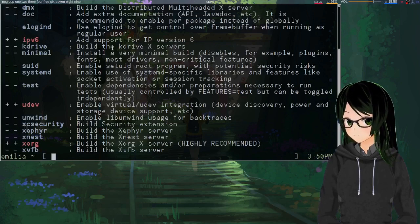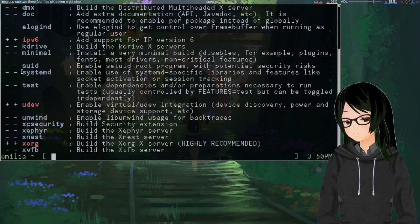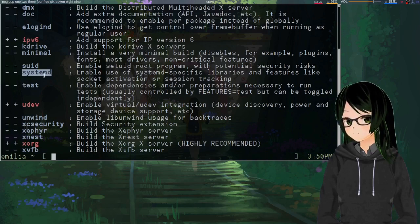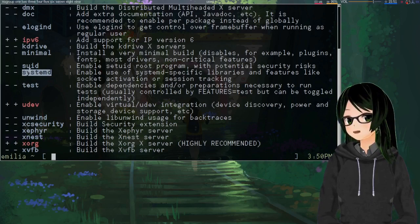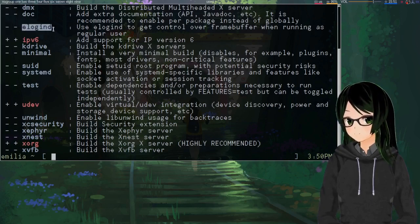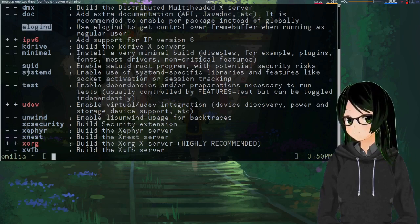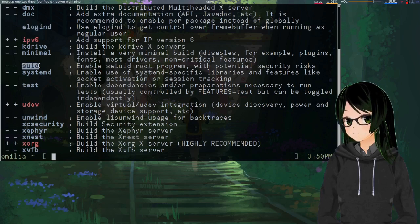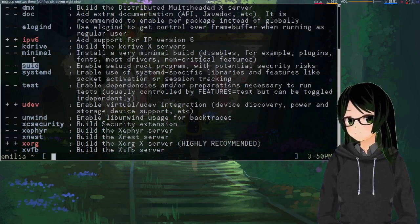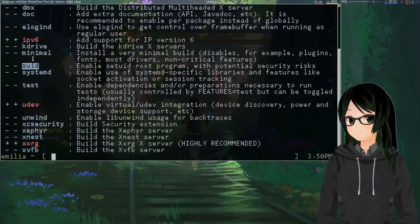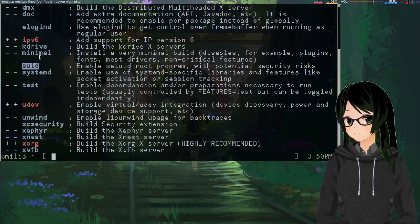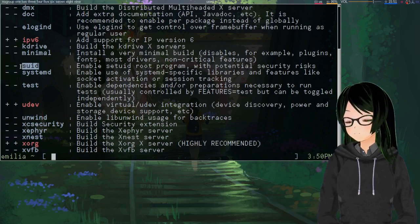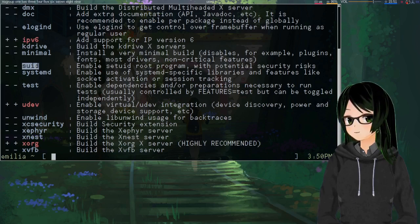And the only relevant ones, I mean, systemd should already be disabled if you're running OpenRC or runit or whatever. You want to make sure that the elogind useflag is disabled. And SUID won't really break things either way, so if you want more immediate feedback for whether it's working or not, disable it so that Xorg just can't run as root without like sudo or doas. And if you'd rather have the potential for a graphical environment to troubleshoot with, then keep this enabled.